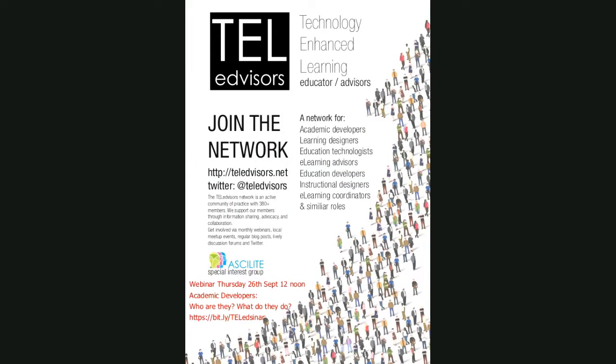Hello and welcome to this month's TELedvisors webinar. If you haven't joined us before it's great to have you here, and if you have joined us before it's great to have you back. I'm Colin Simpson, one of the leaders of the Ask a Light TELedvisors Network. The TELedvisors Network is a community of practitioners for people working in roles such as learning designer, education technologist, and of course academic developer.